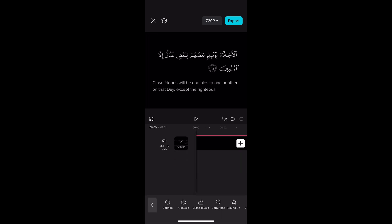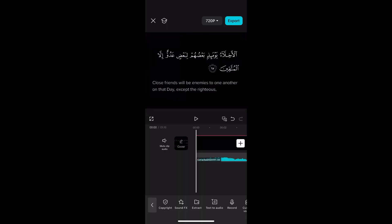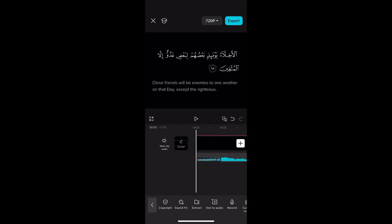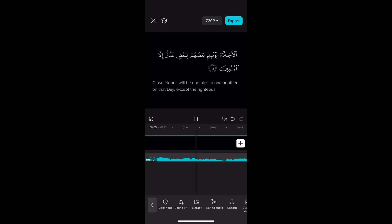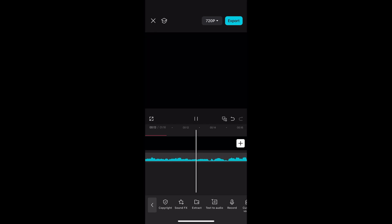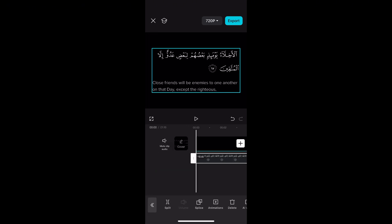Then you just need to adjust the ayah so it fits the audio itself. To add the audio, click audio on the bottom left and scroll to the right. I'm going to click extract so it extracts from a video — if you have a recitation video, you can basically extract the audio and put it into your video. Then I'm just going to adjust it so it fits the end of the ayah.